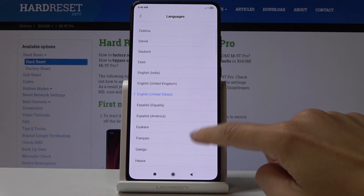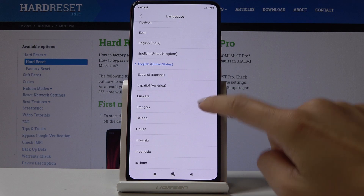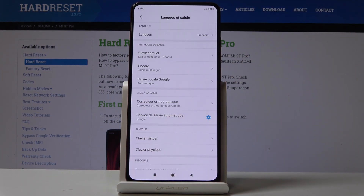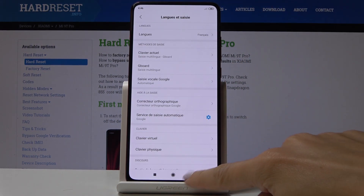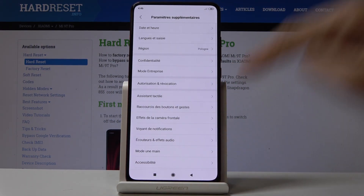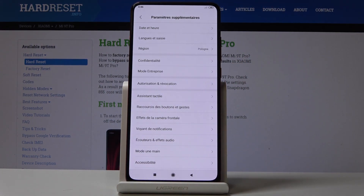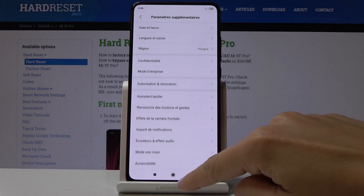So let me pick for example French. Here it is and as you can see from now on your device is in French, so you can use it in this language.